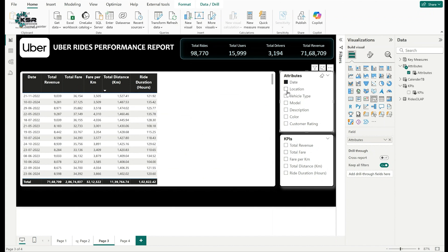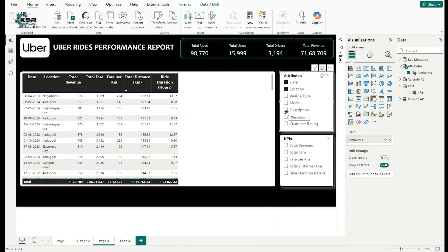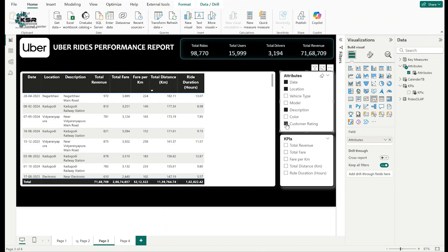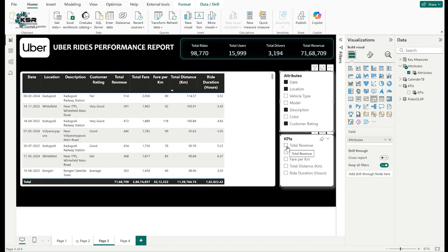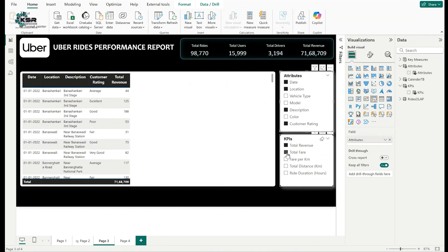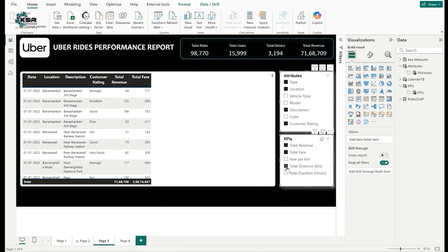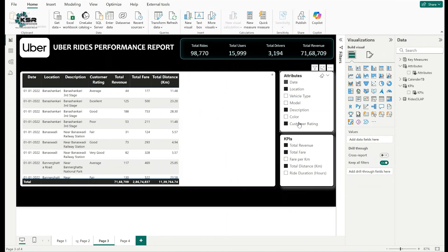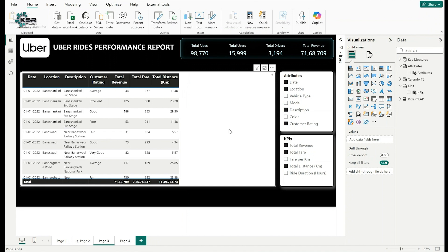Now let's export selected columns. From Attributes, press Ctrl and click to select Date, Location, Description, and Customer Rating. From KPIs, select Total Revenue, Total Fare, and Total Distance — that's seven fields total selected. The requirement is to export these as a CSV file.